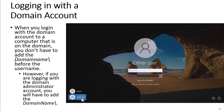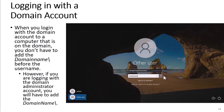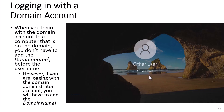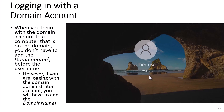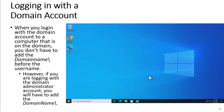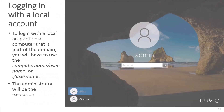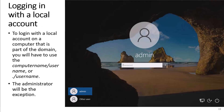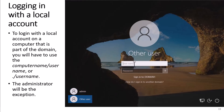To log in as a new user, click Other User. When you log in with a domain account to a computer that is on the domain, you don't have to add the domain name slash before the username. However, if you log in with a domain administrator account, you will have to add the domain name slash. If it is the first time you log in to Windows 10 or 11, it will take a couple of minutes to finish creating the profile and setting up Windows for the user. To log in with a local account on a computer that is part of the domain, you will have to use the computer name slash username or period slash username. The leading period specifies this computer. The administrator will be the exception.